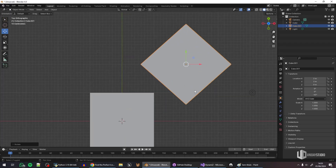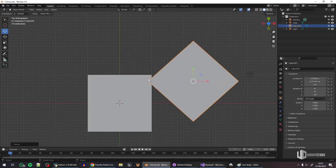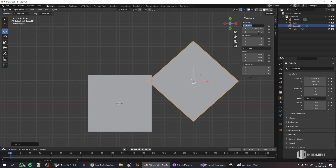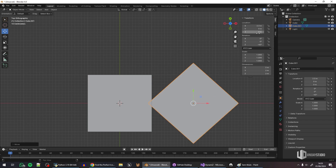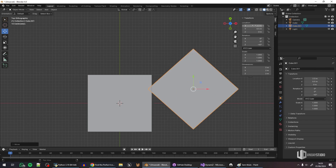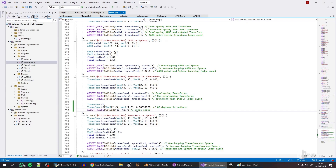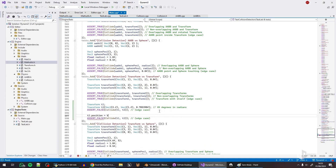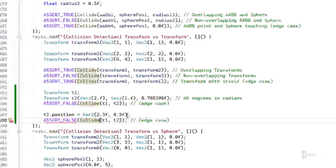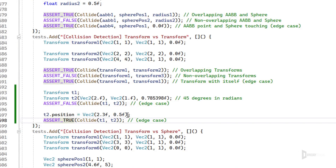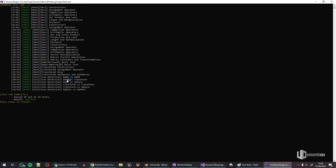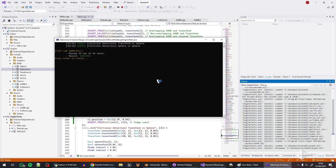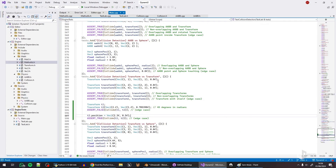Now let's stretch this a little bit — let's change the location to 2.3 and 0.5, so t2's position equals to vector two 2.3, 0.5. This time the assertion should be true — and yes, it works.